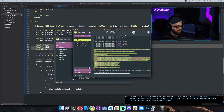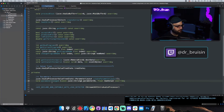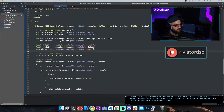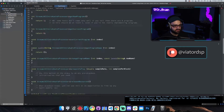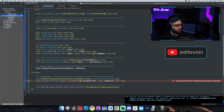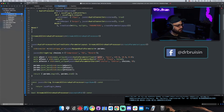This method is called `parameterChanged`. It takes in a parameter ID — which is the ID we set up at the top — and then it takes in a new value, which is the actual value being changed by the slider or whatever control. So we can implement that.